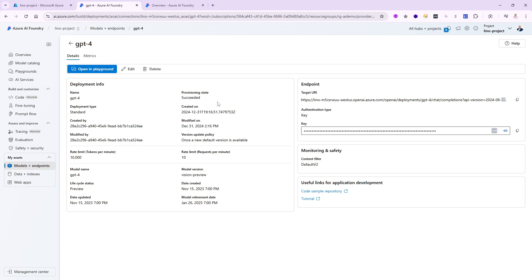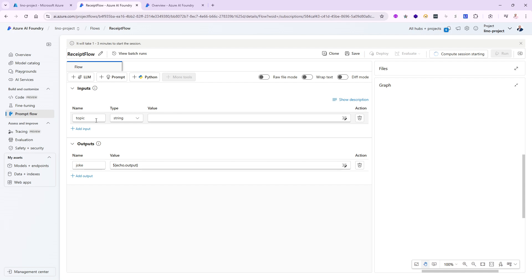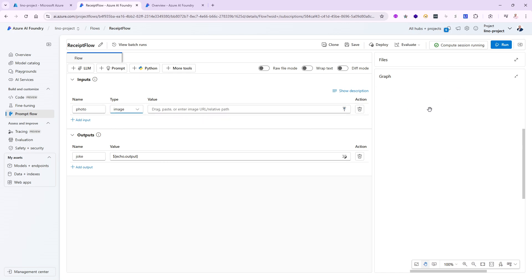Let's go back to our prompt flow and start using this specific deployed model. While we're in here, let's go ahead and start the compute session because it takes a couple of minutes, and while it's doing that we can change things. First, what will be the input? The input will not be text or a string — it will be a receipt, which could be a picture or photo. I'm just going to call it 'photo.' And it's not going to be a string — it's going to be an image. My compute session is running and I'm good to go.